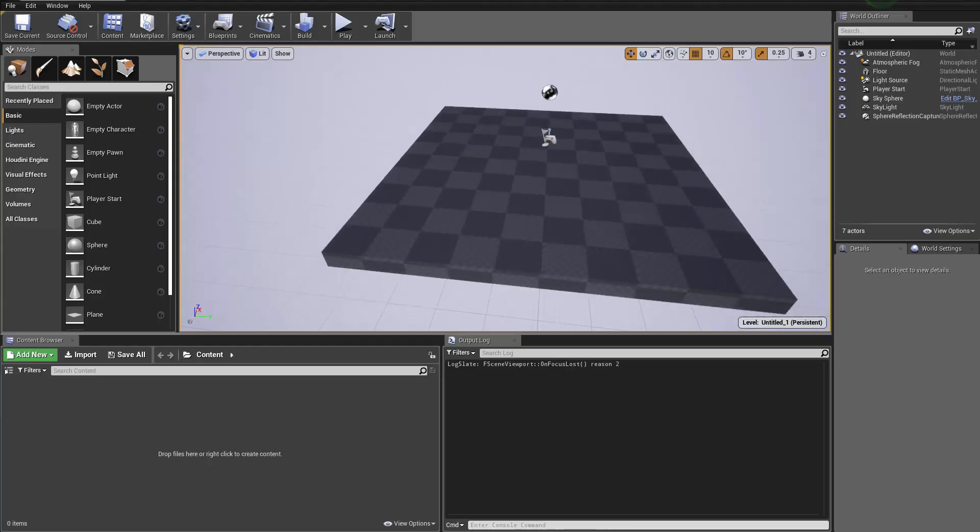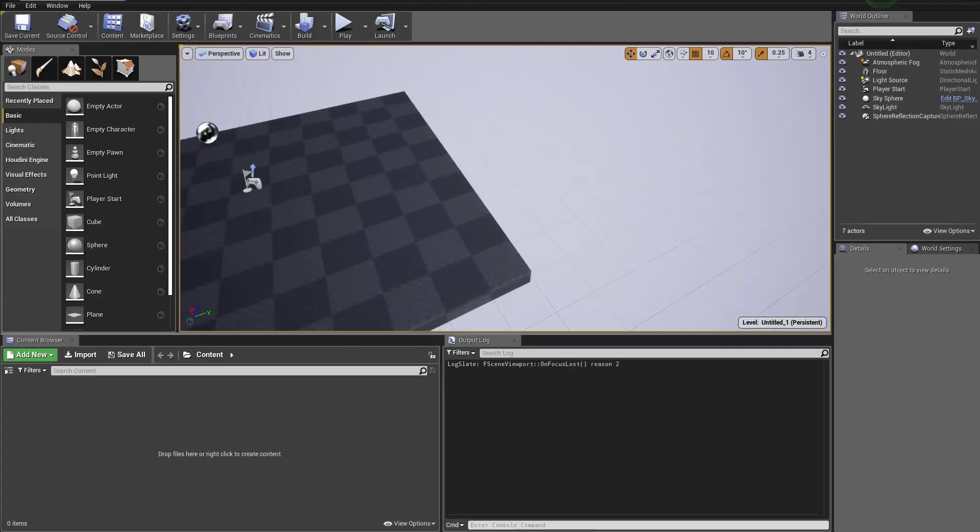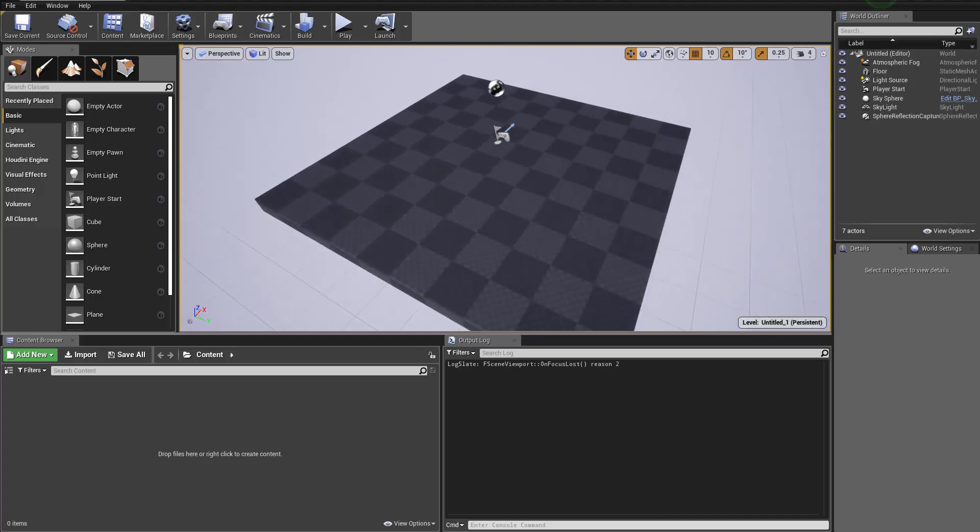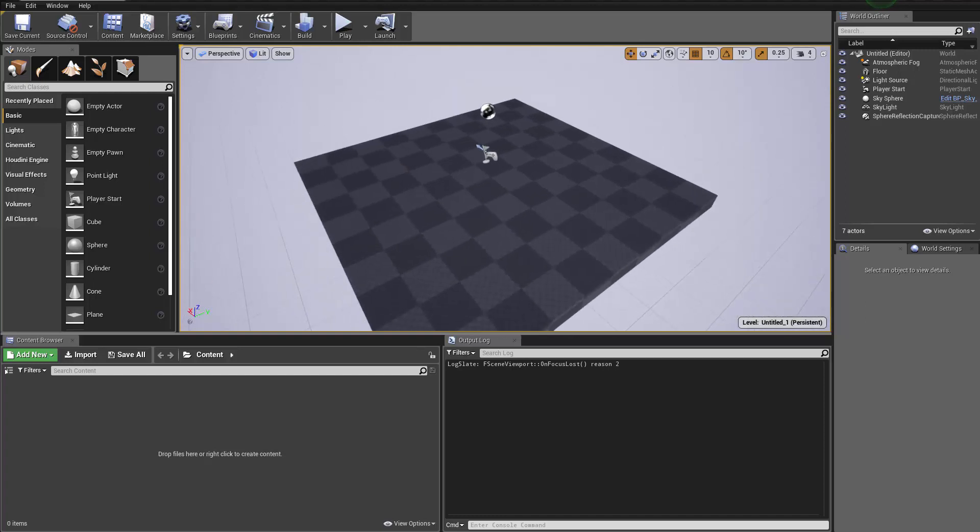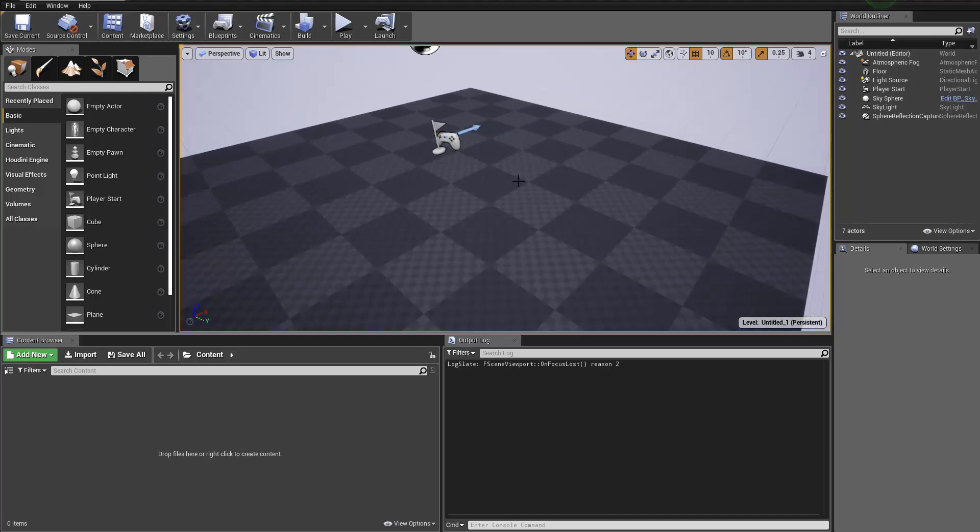Hello guys, welcome to another tutorial series. In this one, we're going to talk about how to render a high-resolution character in the game engine, in this case, Unreal.